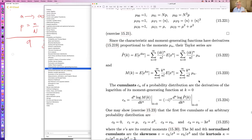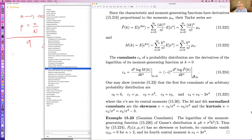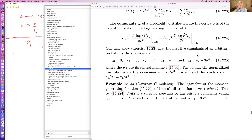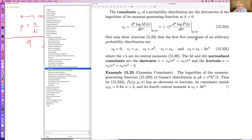The characteristic function is a sum involving all the moments. The cumulants are derivatives of the log of the moment generating function. The first five cumulants of an arbitrary probability distribution are: zero, the mean, the variance, the third central moment, and the fourth central moment minus three times the variance squared. The third and fourth cumulants are the skewness and the kurtosis.